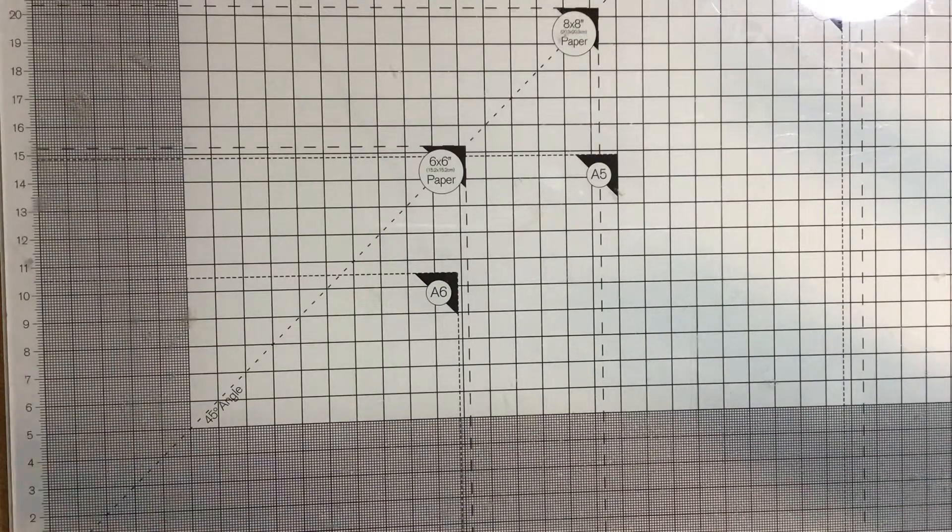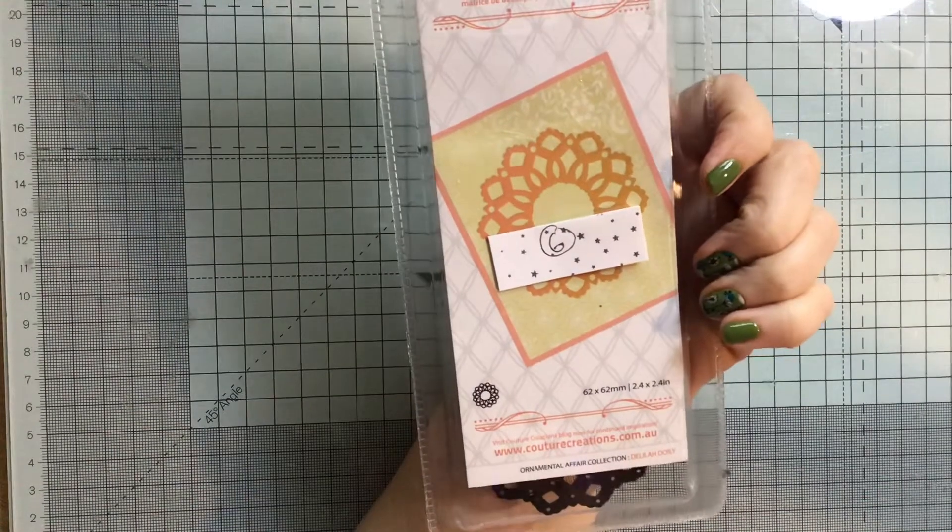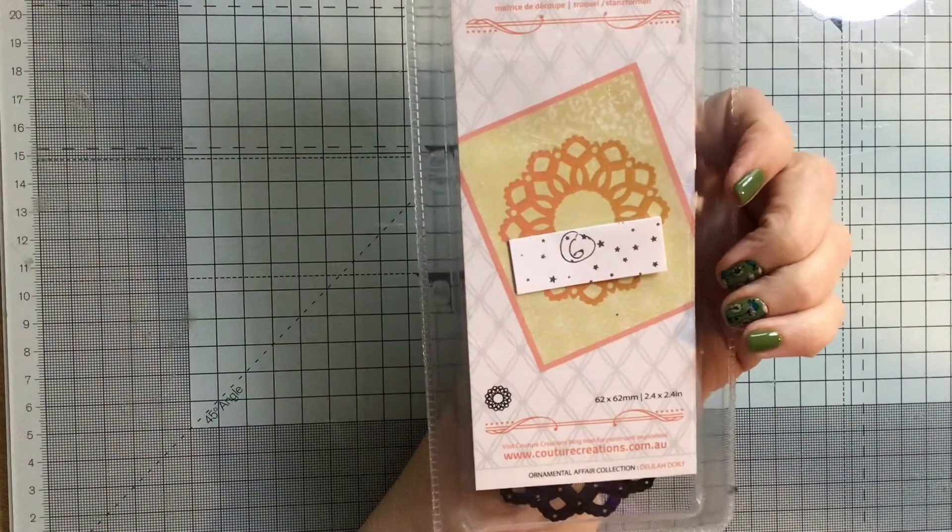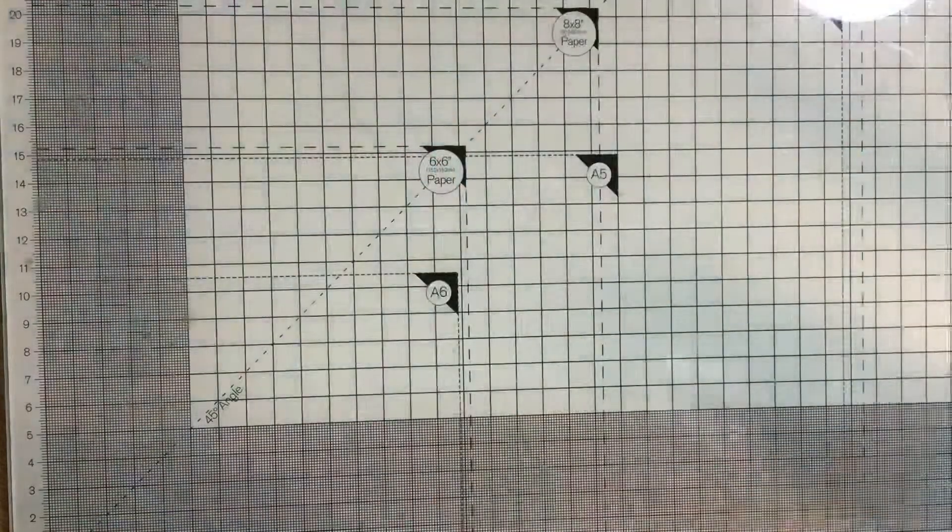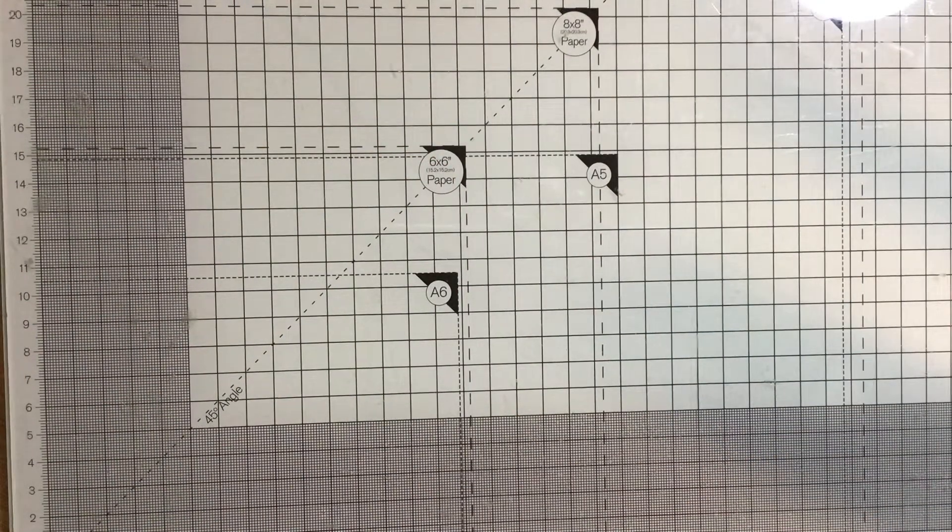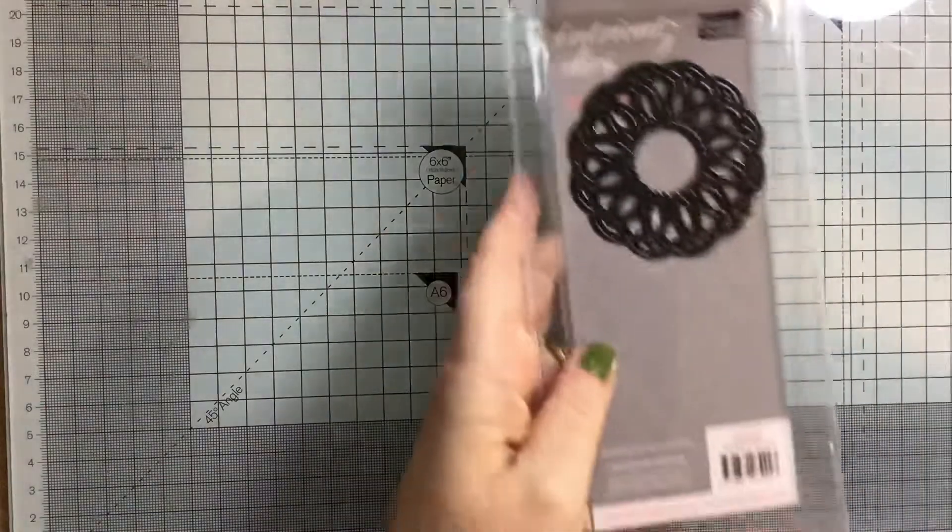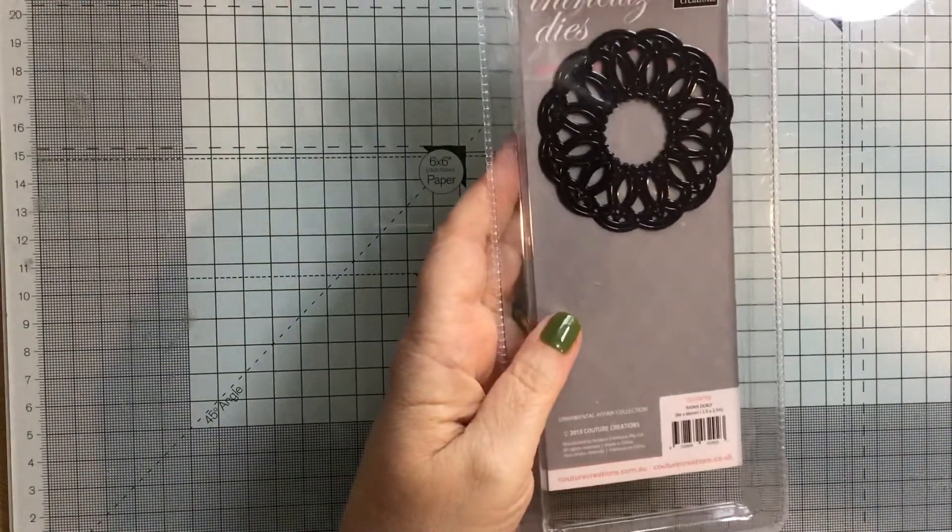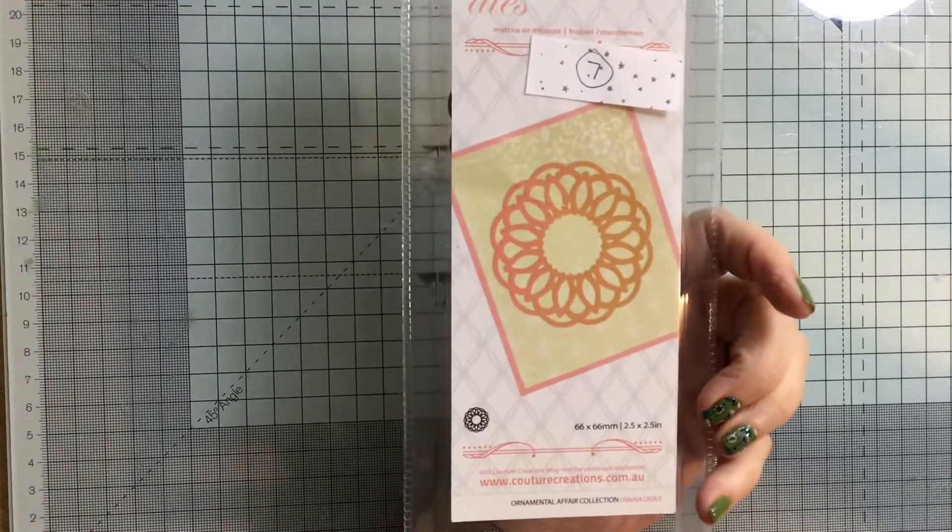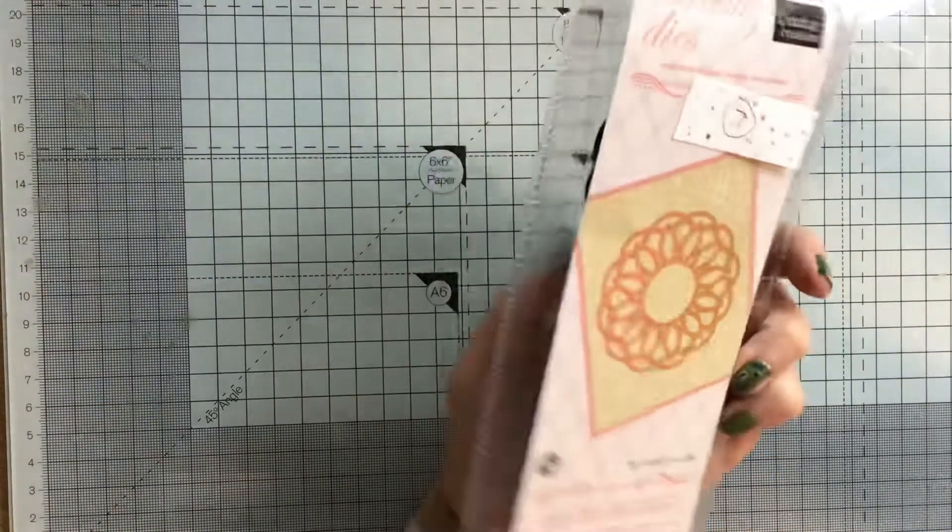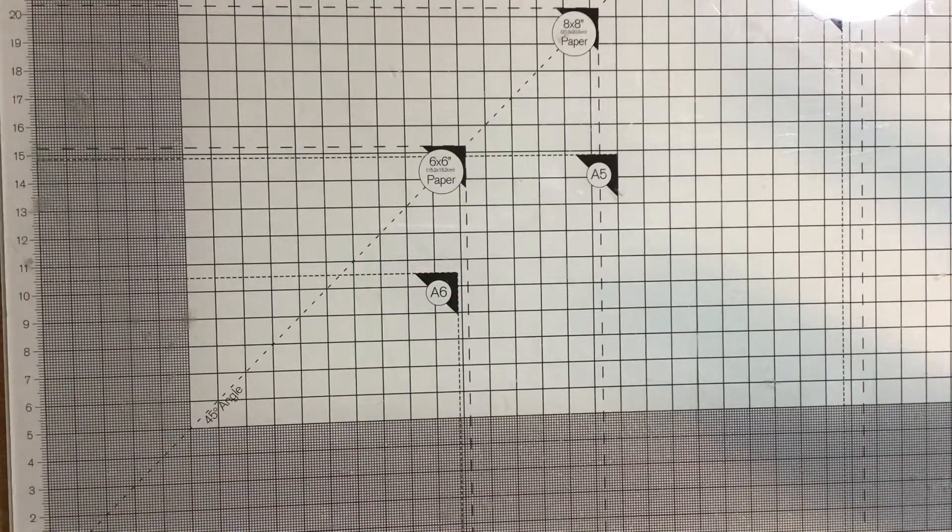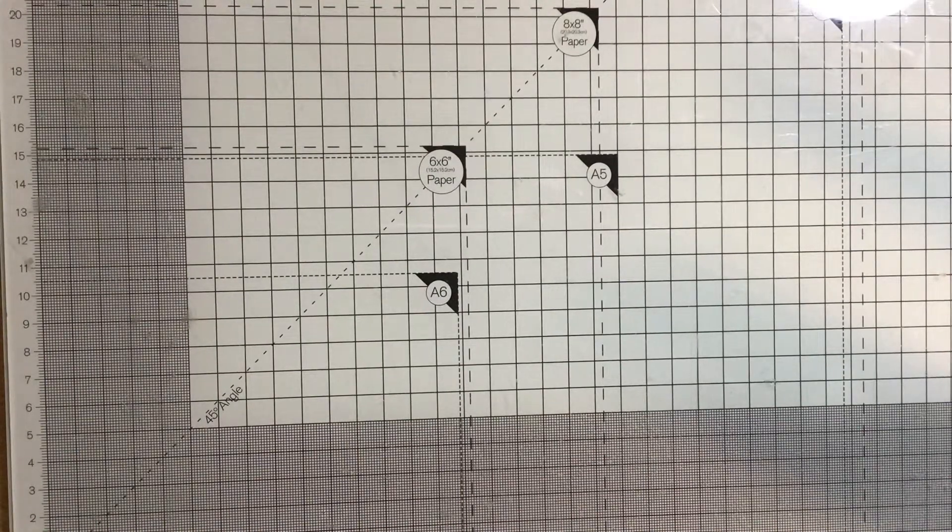Number six is Delilah doily, and again, £0.50 plus postage for that one. Number seven is Rayna doily, and again, £0.50 for that one. All these prices are plus postage, if I forget to say it.